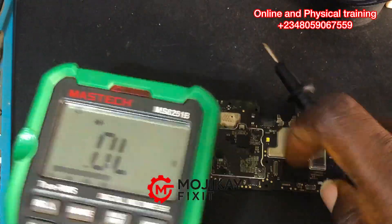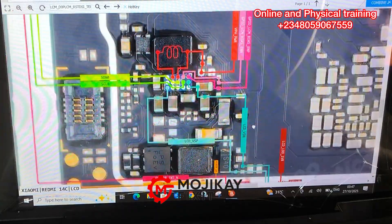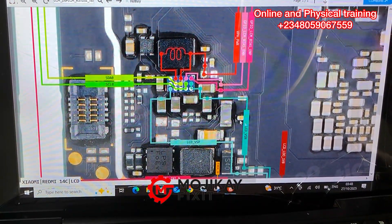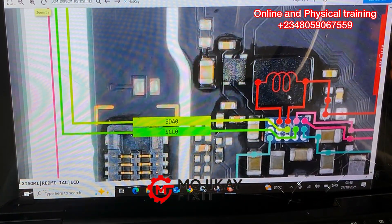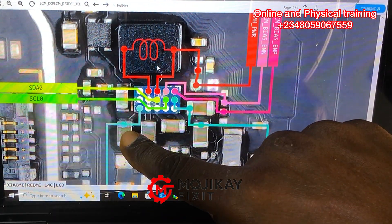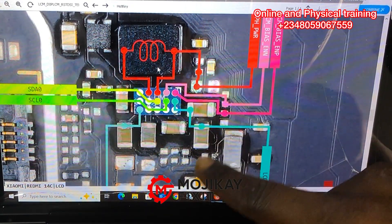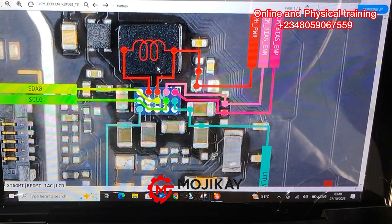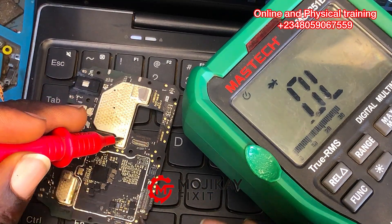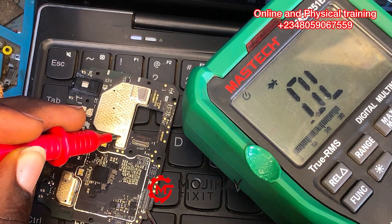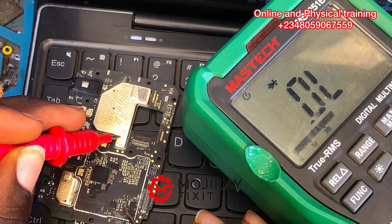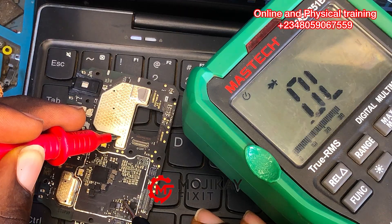There's no short here, so the next point of action is to go to the display section. The display section involves the display IC and some other components around it. These are the lines of the display section — we have capacitors connected to the IC. Let's take readings on these capacitors and see if the display section is okay or not.